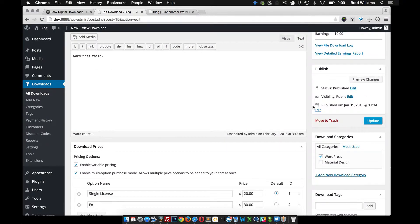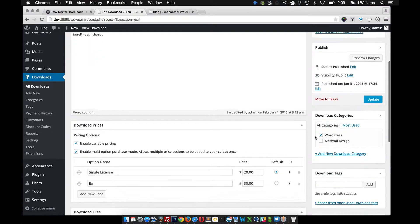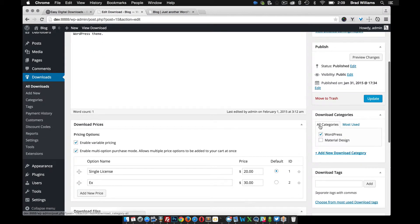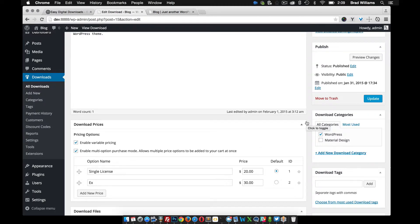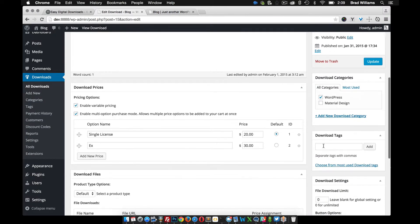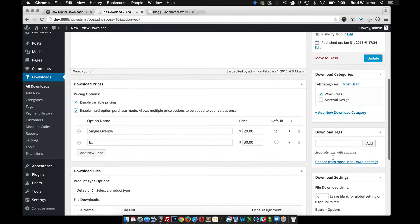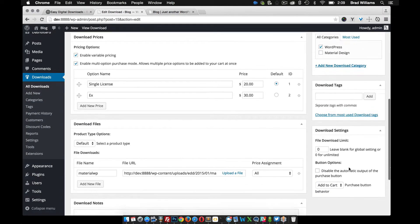The downloads custom post type also has these categories. So like we did in our portfolio custom post type, you can set different categories. So maybe you can set up a filter on the front end where users can filter through different digital downloads. In this case, it'll be themes. We have tags, which is pretty normal.